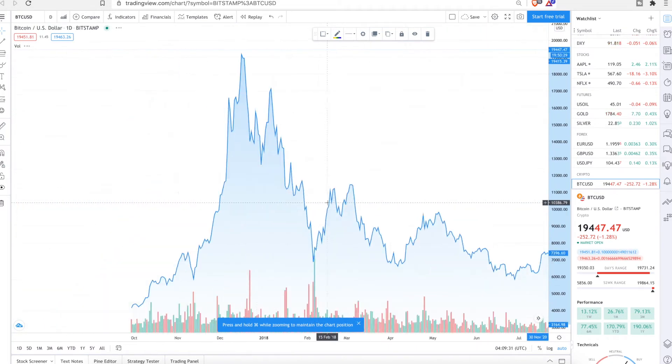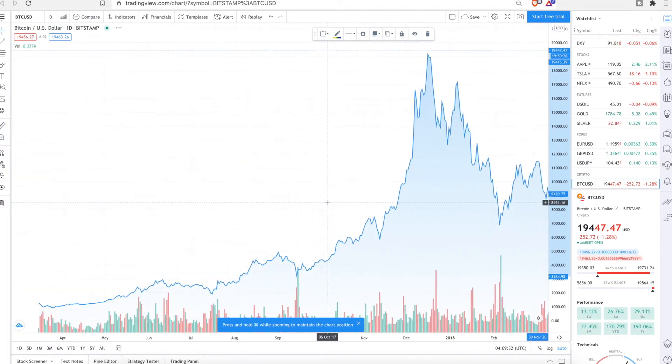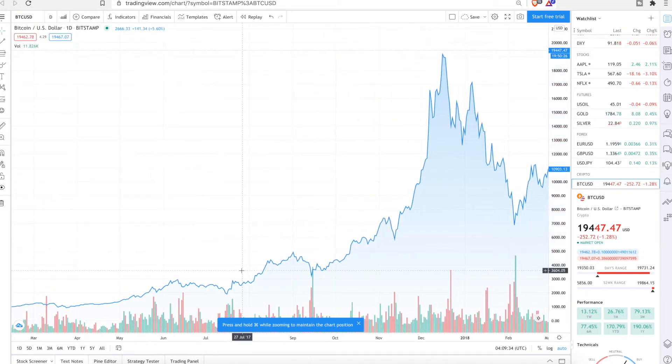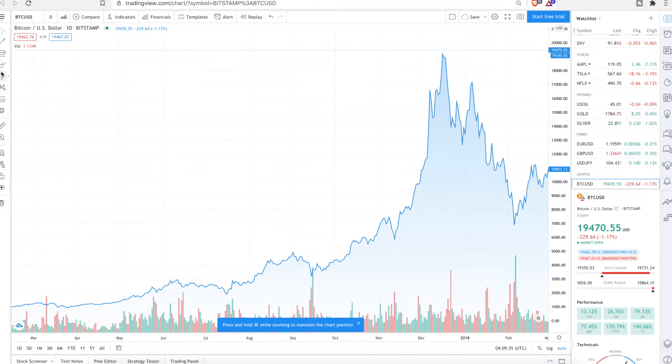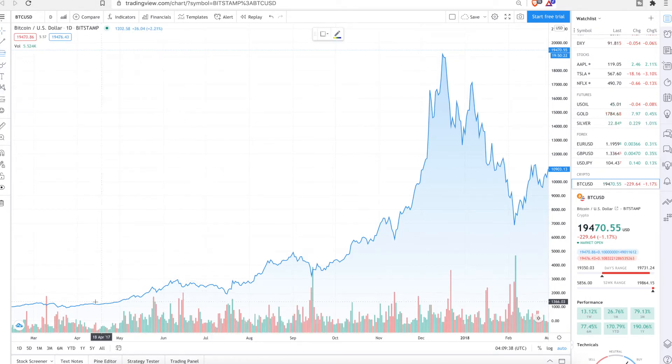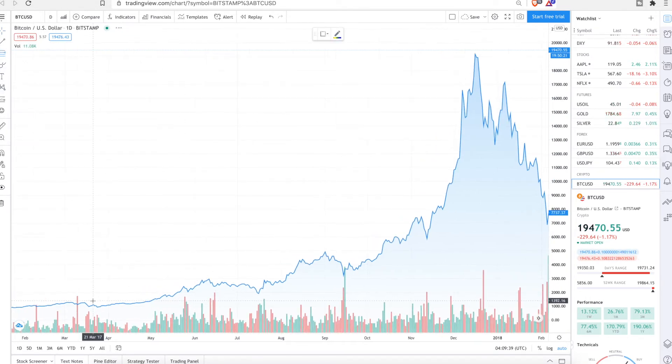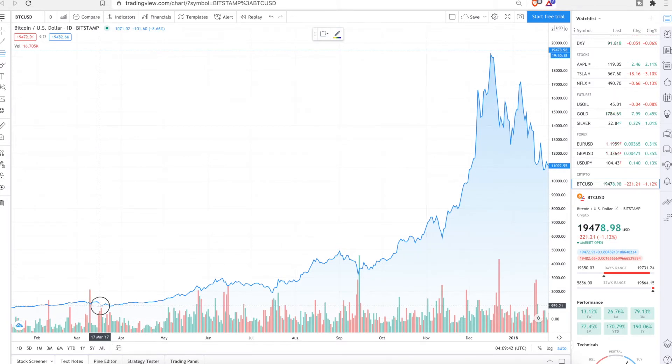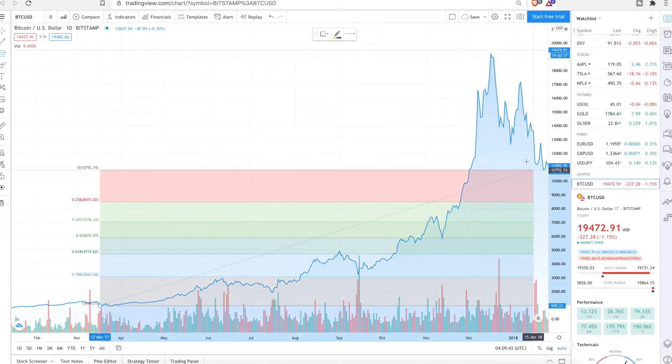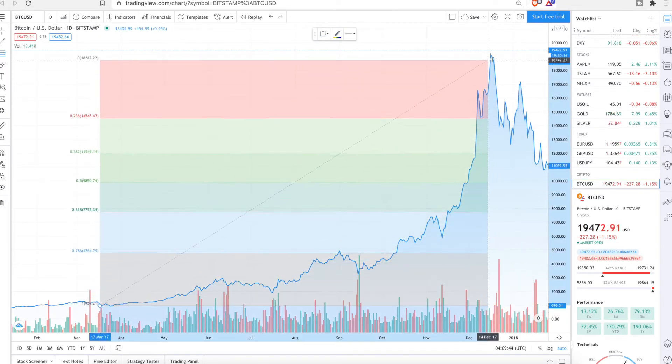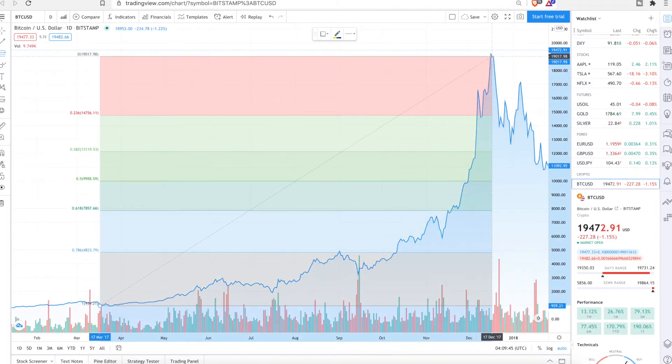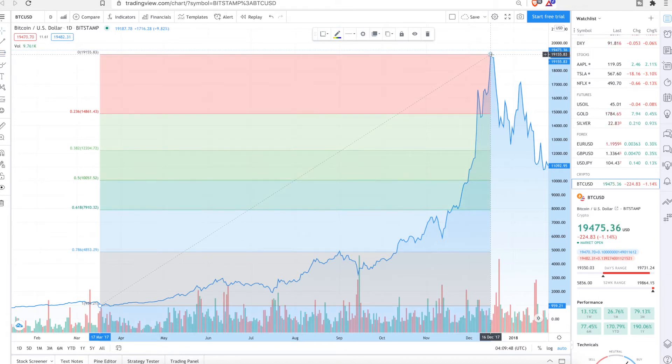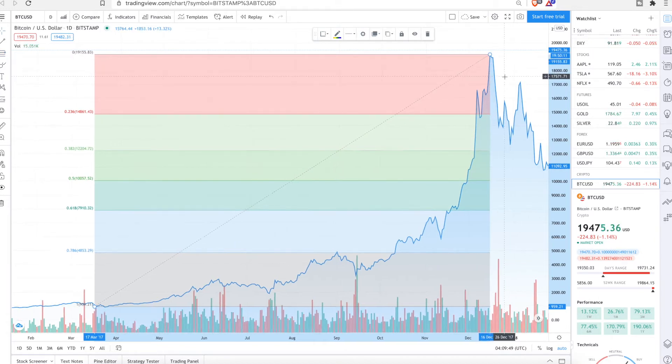But let's go back in time. Let's do another Fib retracement. We'll do one for here. So you hit this section here. You start from the lowest downswing. You go to the highest upswing. Not much to trace here, but you can tell.